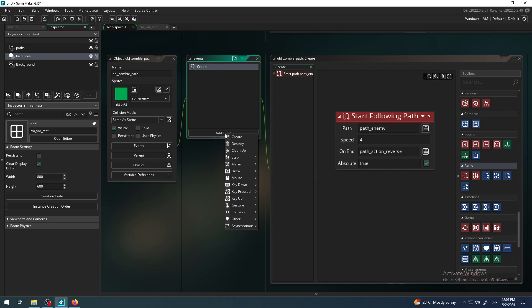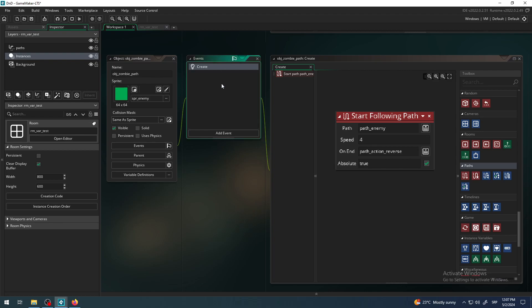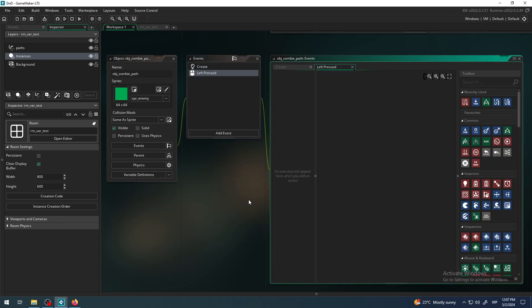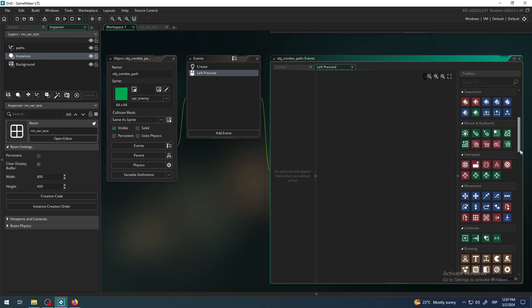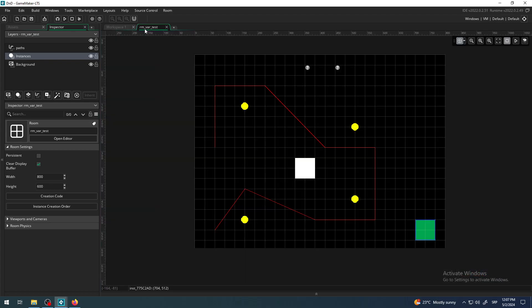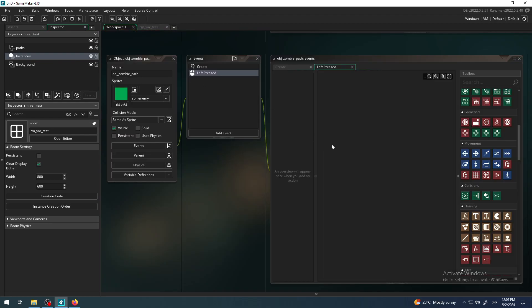So I need to find the event which says mouse click or something like that. Click on these events window, click on add event, hover over the mouse and there are so many of those but we need left pressed. That is like one click. Left down means you hold your left mouse button down, left release you release. So left pressed, I need that one.